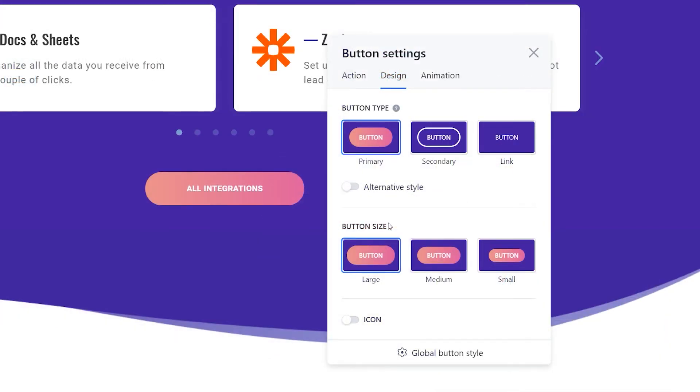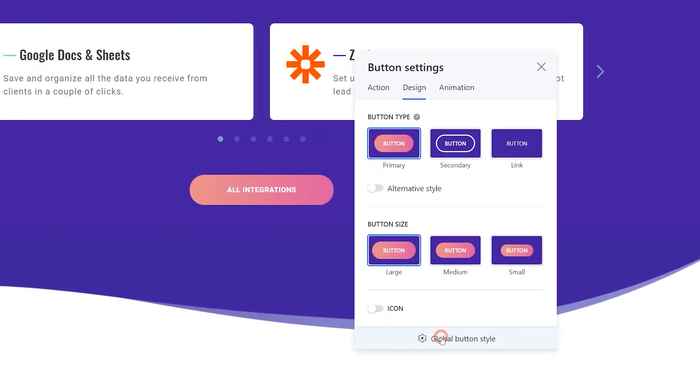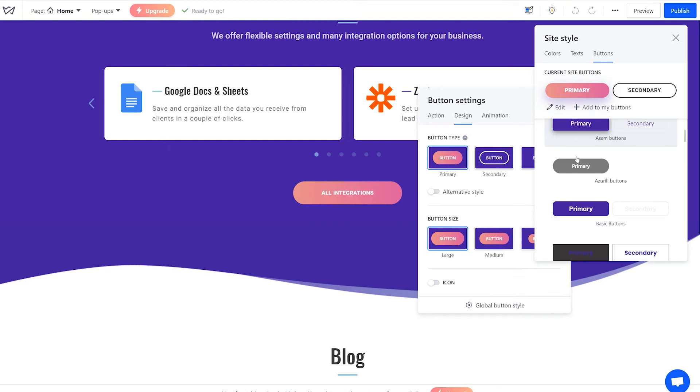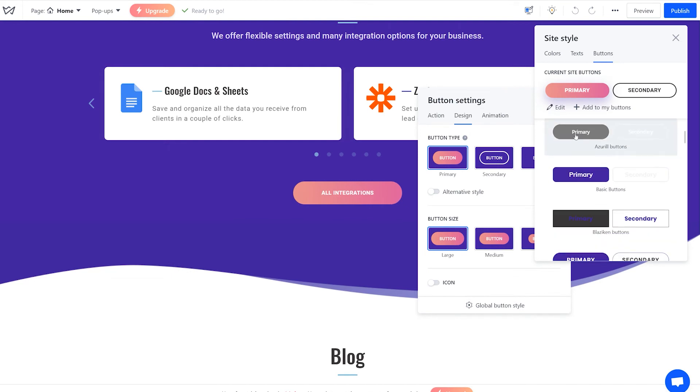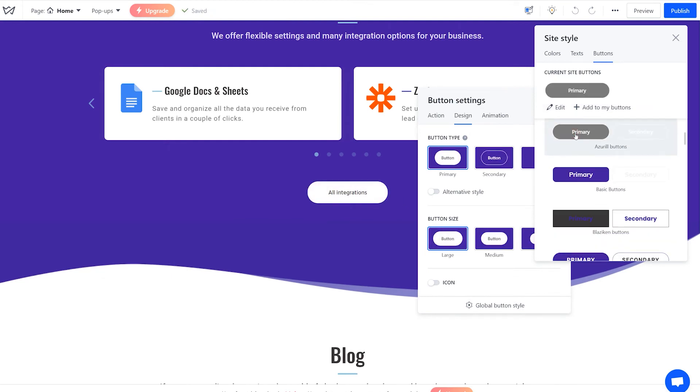Now, if you'd like to see more options here, navigate to the global button settings. Here's where you can choose the button shape. Click to edit it further.